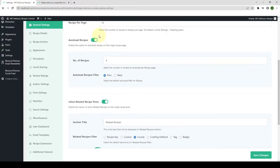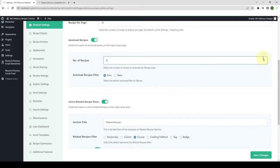We will enable Autoload Recipes. Then you can select the number of recipes to auto-load per recipe page from here. You can either decrease the number or you can easily increase it. Let's set the number of recipes as 3.